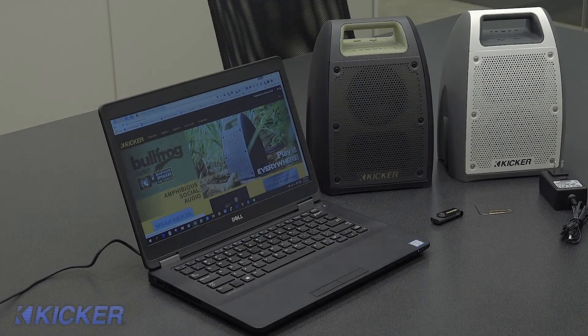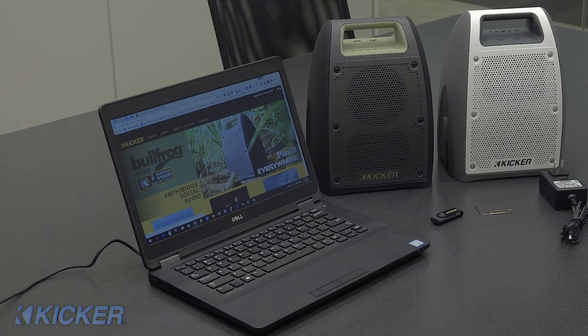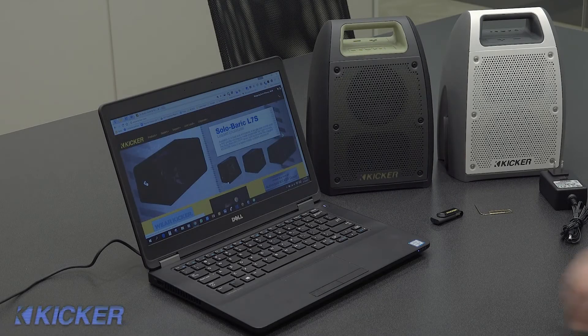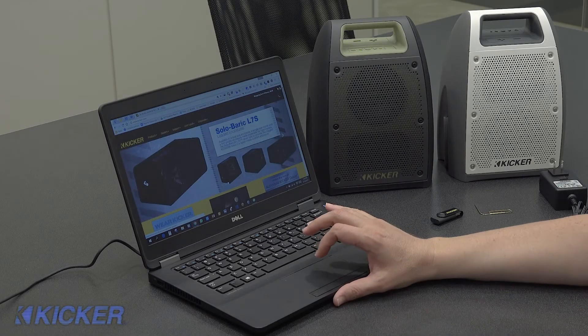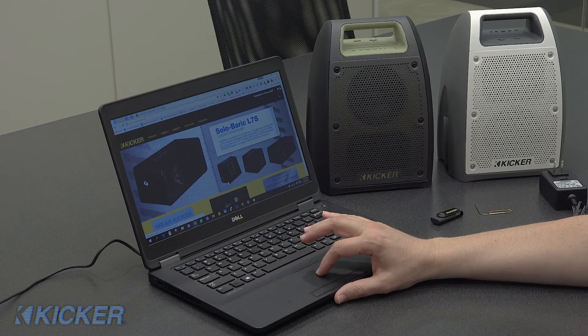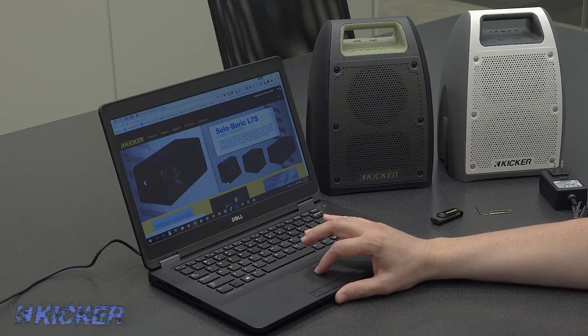Let's update the firmware in our Bullfrog. First, we're going to go to kicker.com.